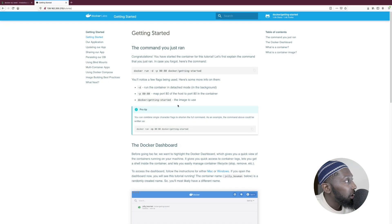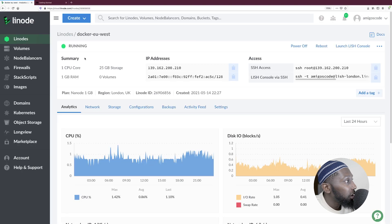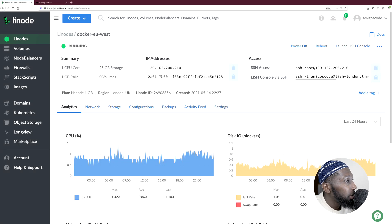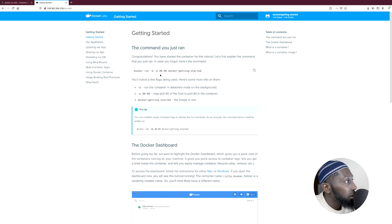In the previous video, we managed to get this application running on Docker, hosted on this Linode. We have a public IP address and we accessed it through this IP address and got this page. This is an application running inside of a container. We ran this command: Docker run -d and then -p 8080, followed by the image name, and we got this sample application.